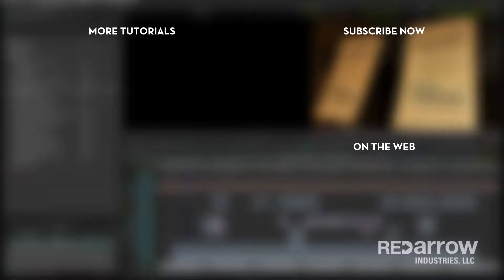If this tutorial helped you out, make sure to hit that subscribe button. And if you're wanting to find more of our tutorials, you can find us on our Facebook page, Red Arrow Industries, or at our website at redarrowindustries.com.